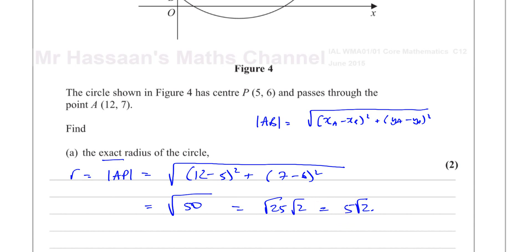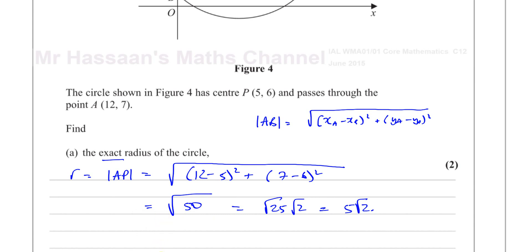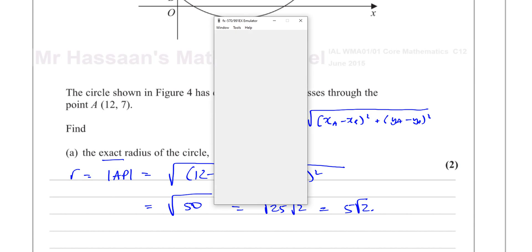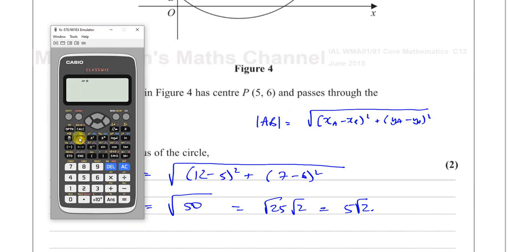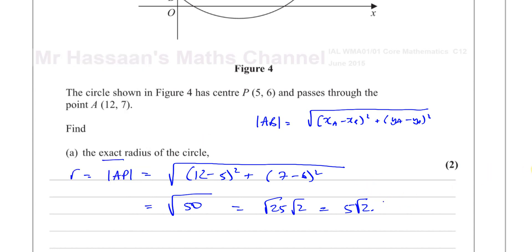We can verify this on the calculator by entering the square root of (12 minus 5) squared plus (7 minus 6) squared, and that gives you, as you can see, 5 times root 2. So there's the answer to part A.